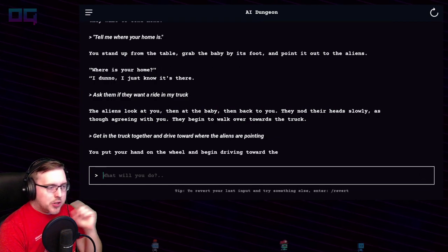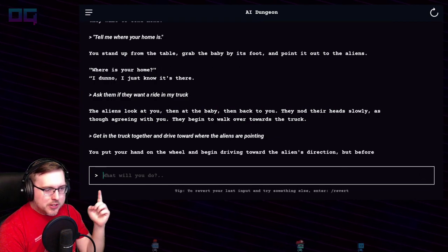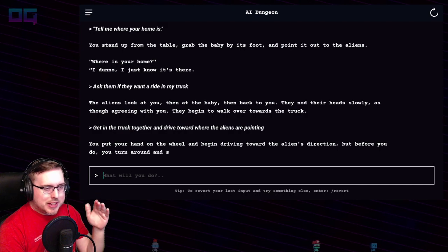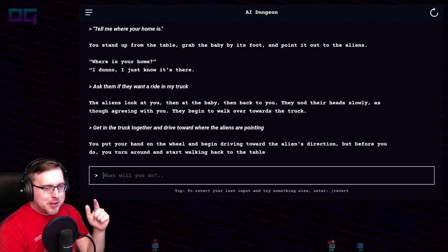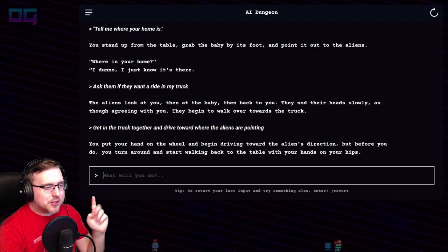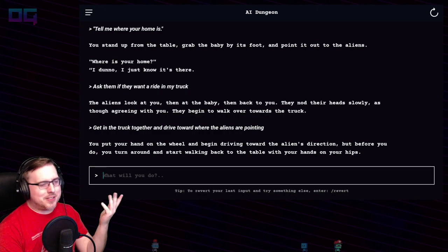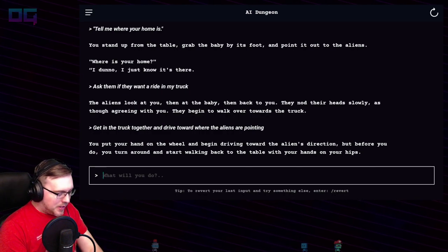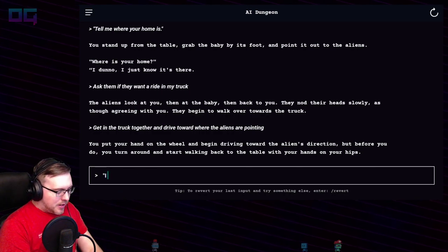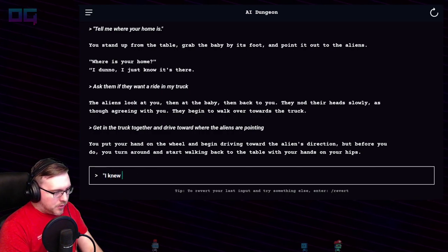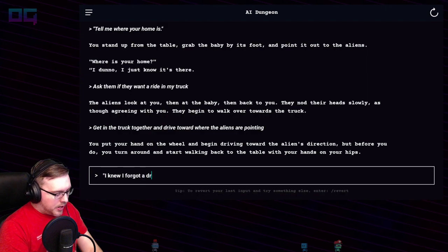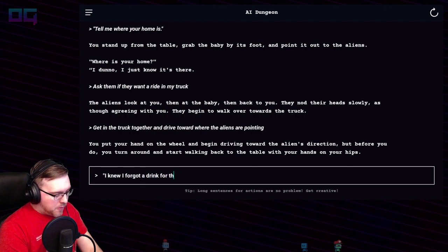You put your hand on the wheel and begin driving towards the alien's direction, but before you do, you turn around and start walking back to the table with your hands on your hips. I knew I forgot a drink for the road.